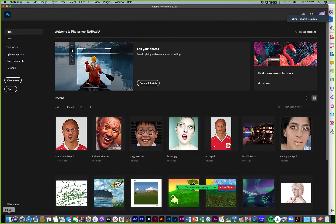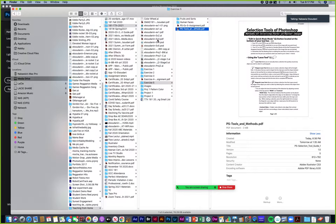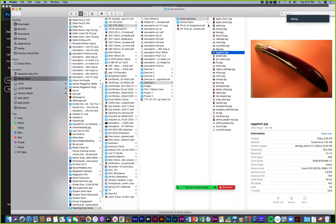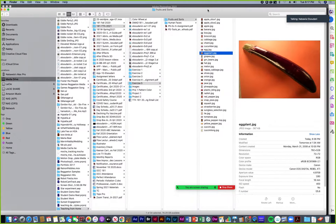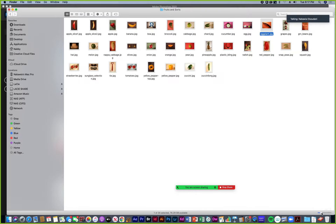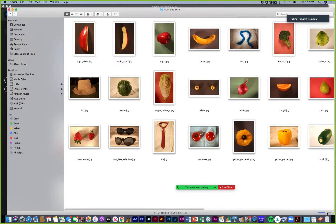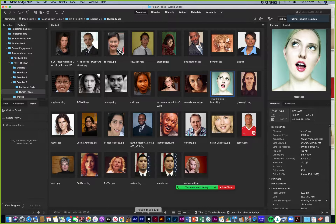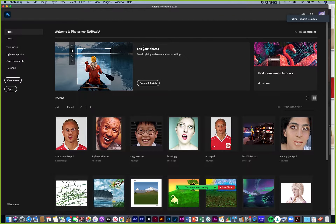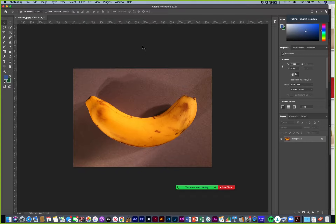So now fruits and sorts. I'm going to go into my fruits and sorts and I can preview them in icon view and change the size, or we could use Bridge. I can go into fruits and sorts and just double click on the ones I want. So let's say I want to use the bananas — I double click that and it opens into Photoshop.